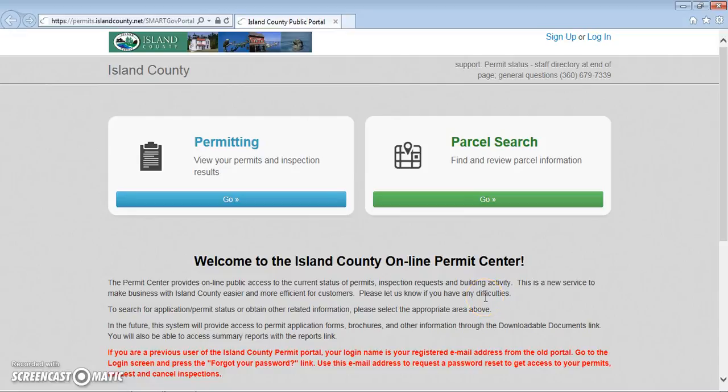This is a help video to show you how to use the online Permit Center Parcel Search. The parcel search can be used to find information such as permits, as-built, and site registrations on a parcel.